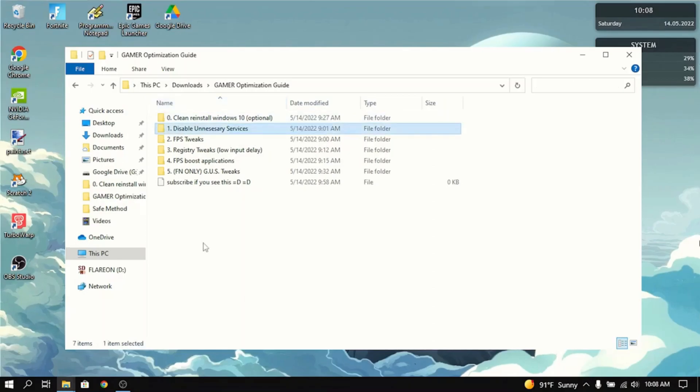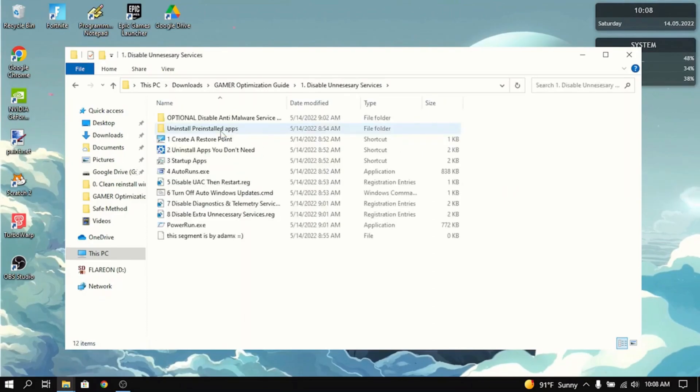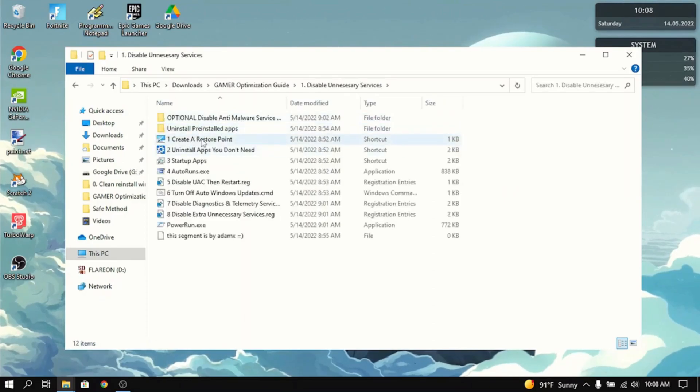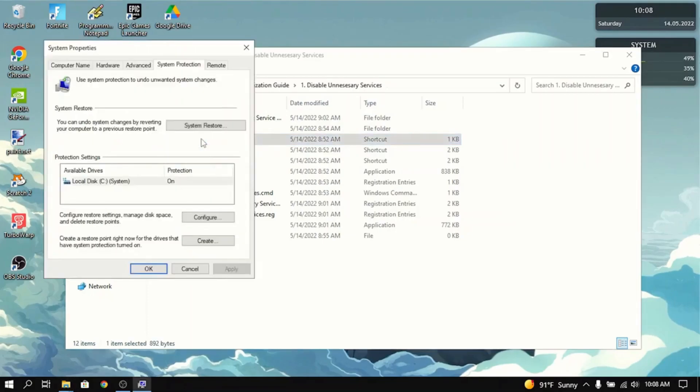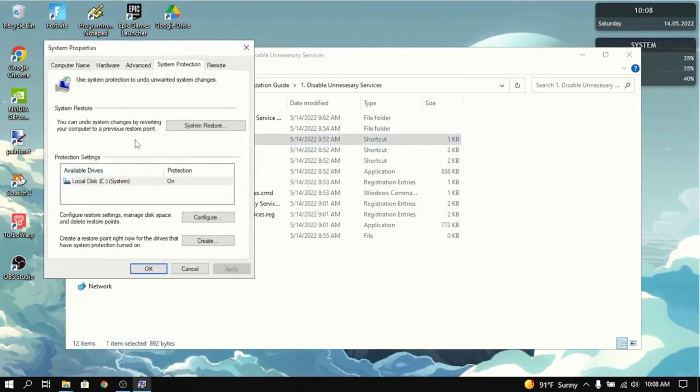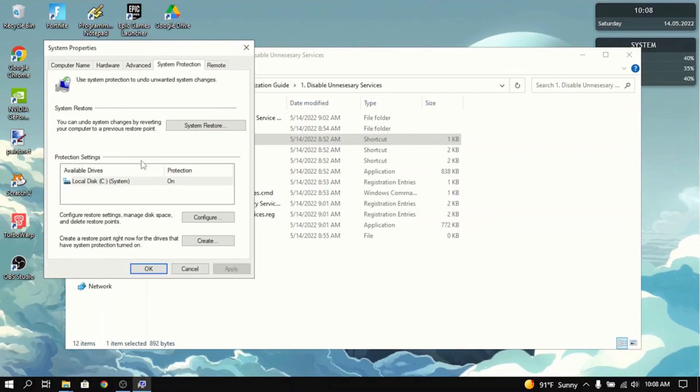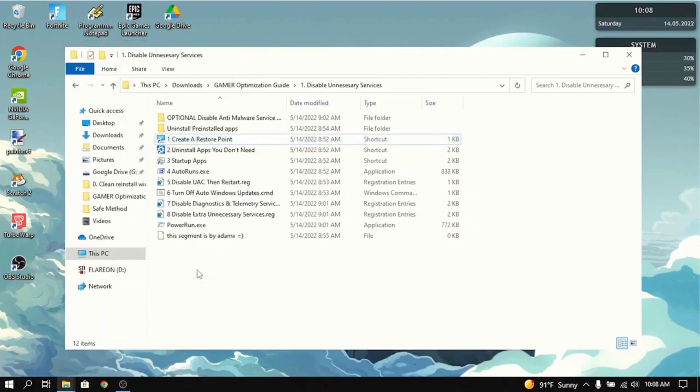The next thing you want to do is disable unnecessary services. First, create a restore point. Just in case you mess up, you can go back and nothing will be wrong anymore. Just press create.